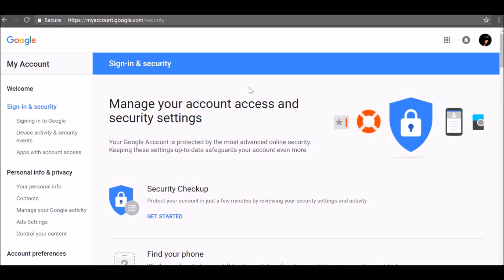You can also protect your account with two-step verification. When you enable two-step verification, also known as two-factor authentication, you add an extra layer of security to your account. You sign in with something you know, your password, and something you have, a code sent to your phone.